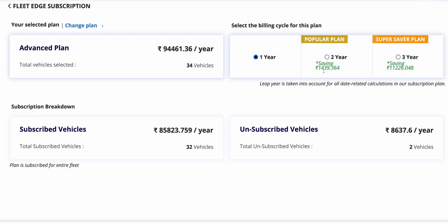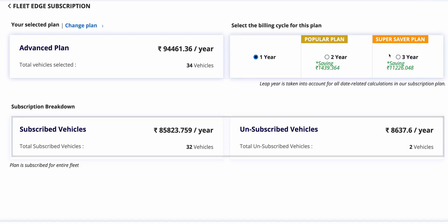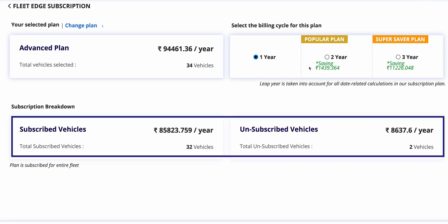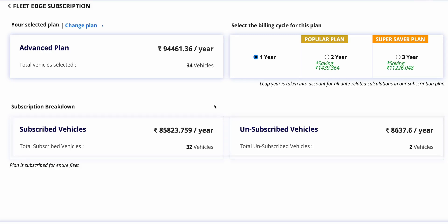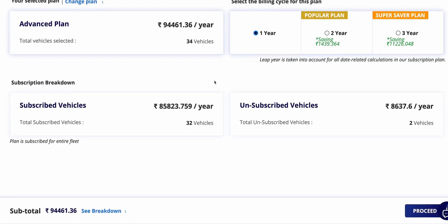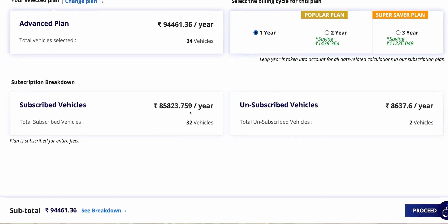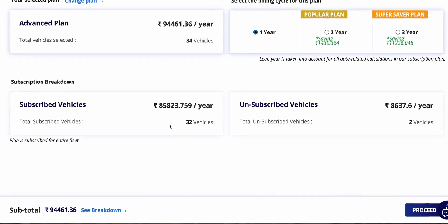You are prompted to confirm your decision to upgrade before proceeding to the checkout page where you can review and finalize the details. Once confirmed, you are directed to complete the upgrade process, ensuring a seamless transition to the advanced plan.